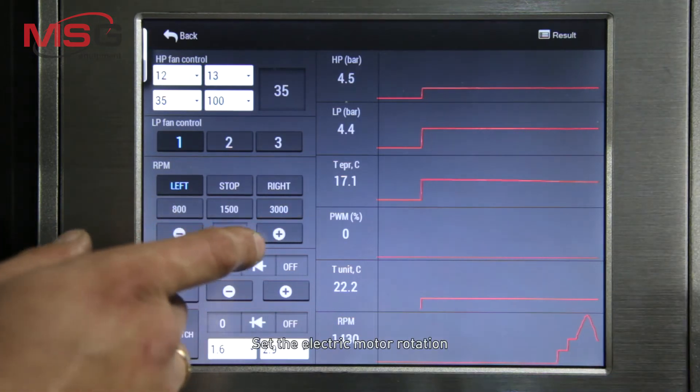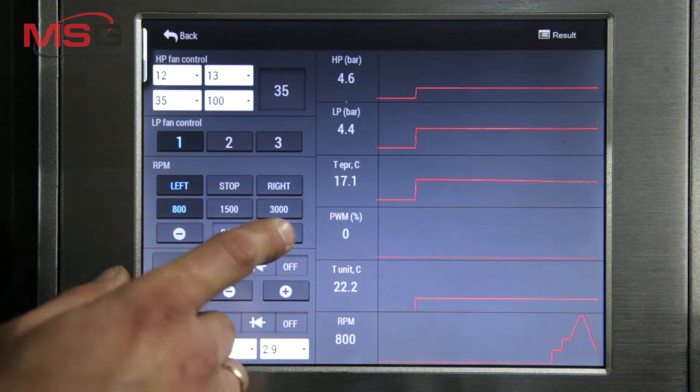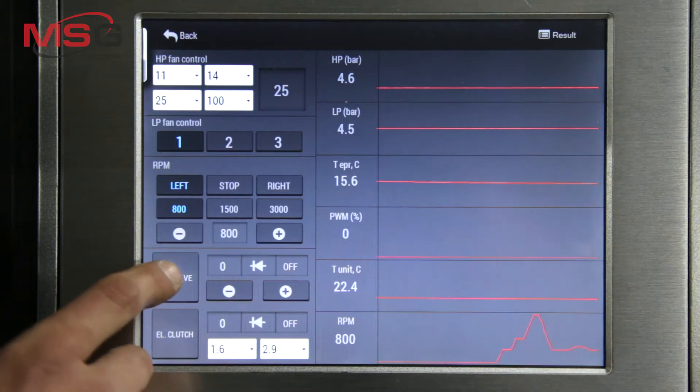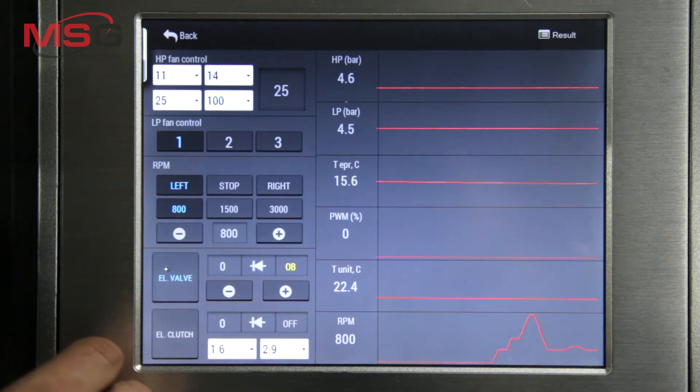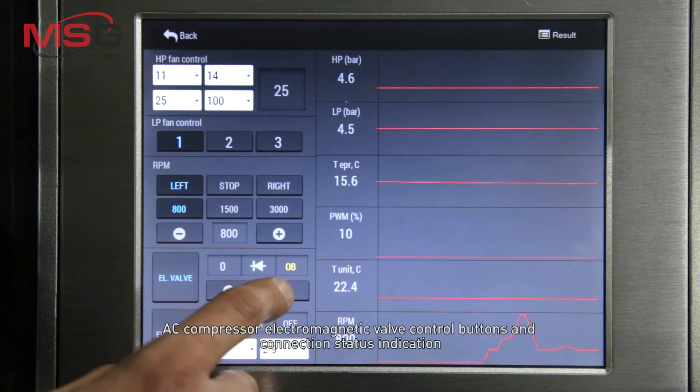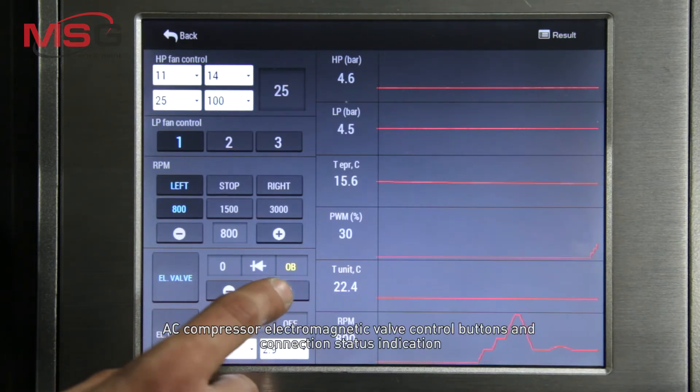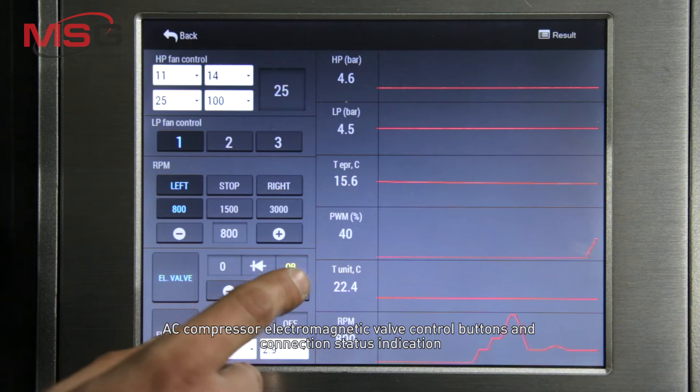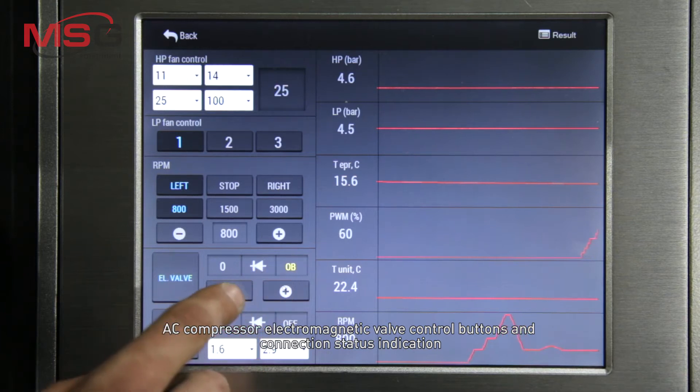Set the electric motor rotation. AC compressor electromagnetic valve control buttons and connection status indication are also present in this menu.